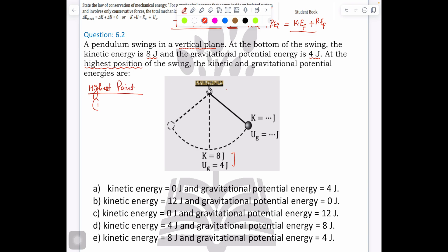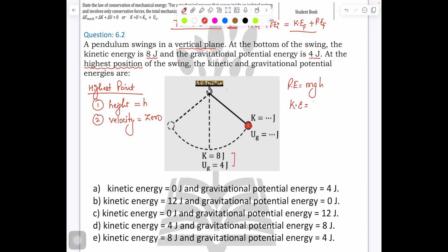First, height equals h, and the major thing is velocity. What is the velocity at the maximum point? That is zero. So at the maximum point, your potential energy is mgh and kinetic energy equals zero, because KE = ½mv², and since velocity is zero, it becomes zero.